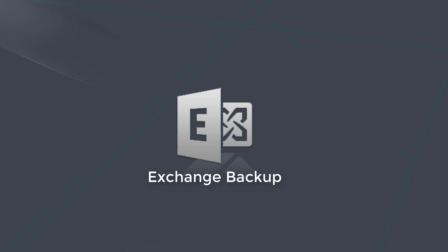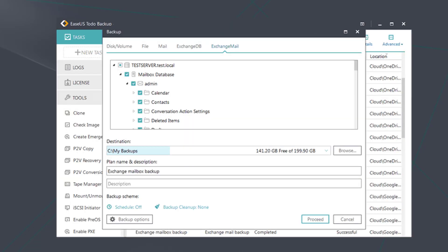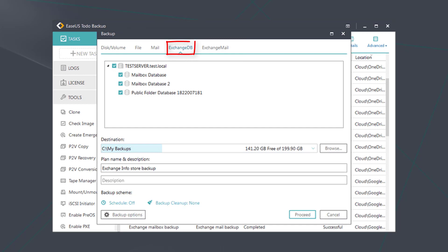As for the Exchange Backup, you can choose to backup the email on this page. And you can choose to backup the Exchange Database on this option.